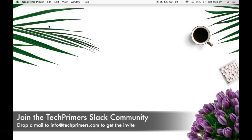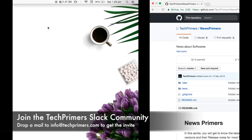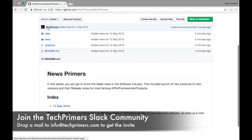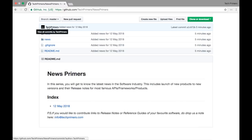News Primers will get you all the latest release updates from different softwares across the industry. The software updates which we are going to cover in News Primers will be updated in GitHub every time whenever we do a new news primer series.